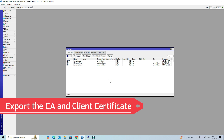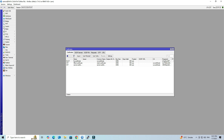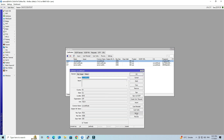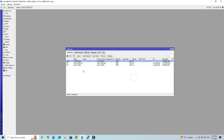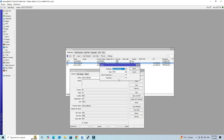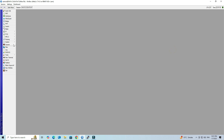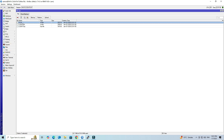Next, export the CA and Client Certificate. Open the CA Certificate then click Export. Set the certificate name, then click Export. Next, open the Client Certificate, then click Export. Enter the export passphrase and file name, then click Export. Access the File menu and verify that the certificates have been exported.